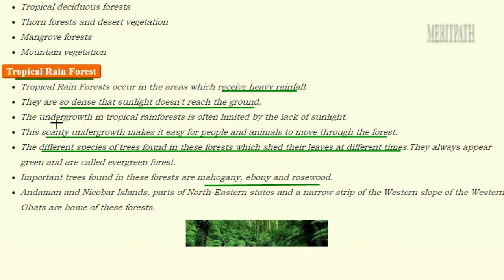Undergrowth refers to the small shrubs and bushes that grow at a low height beneath the very tall trees. Those shrubs and bushes growing at a lower height are known as the undergrowth of that area. This scanty — meaning less — undergrowth makes it easy for people and animals to move through the forest.